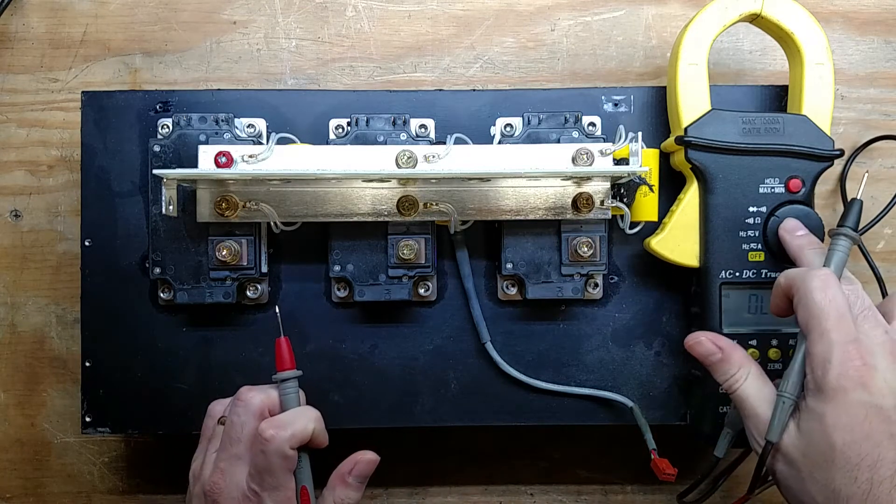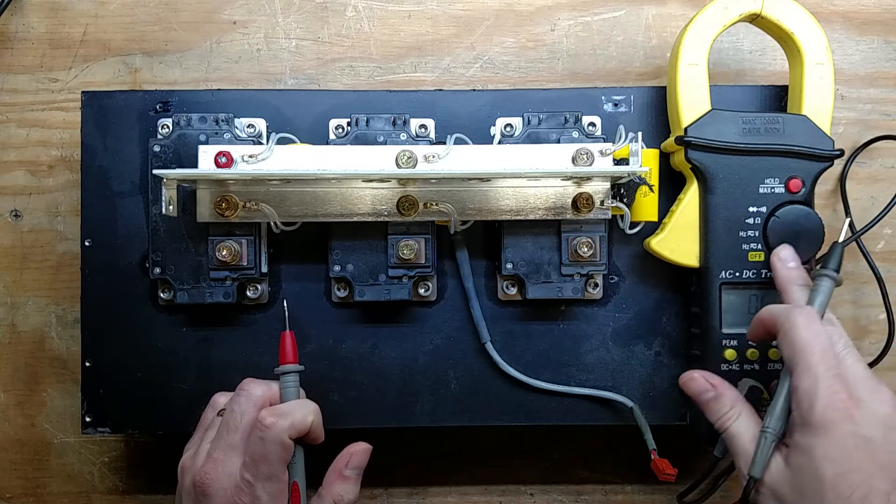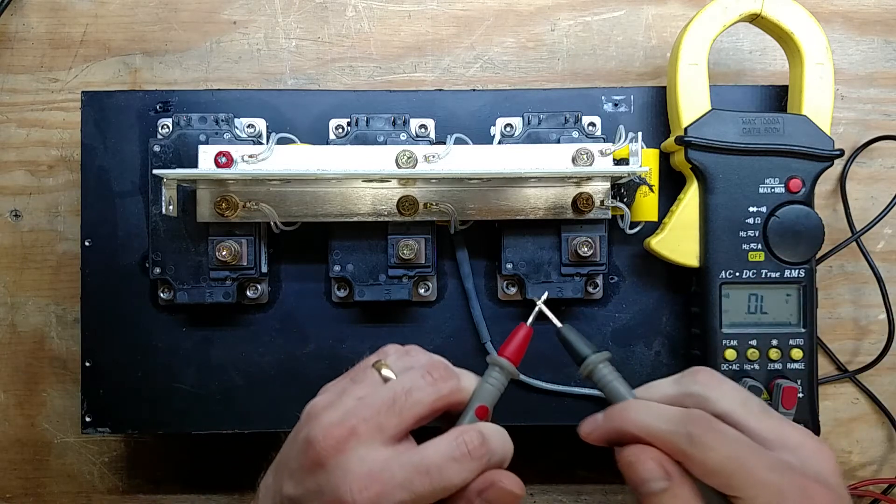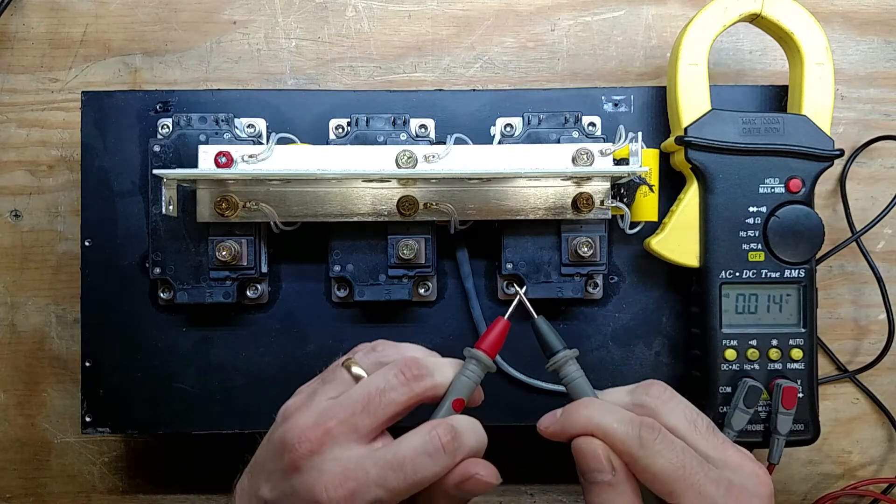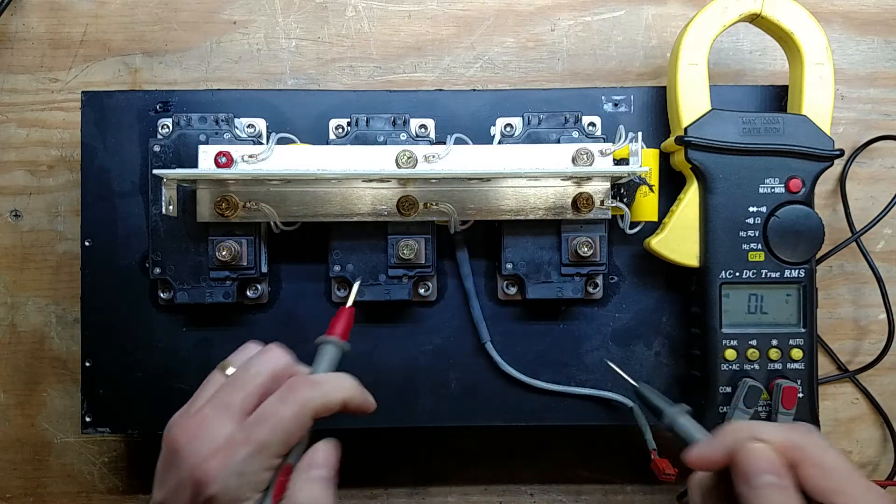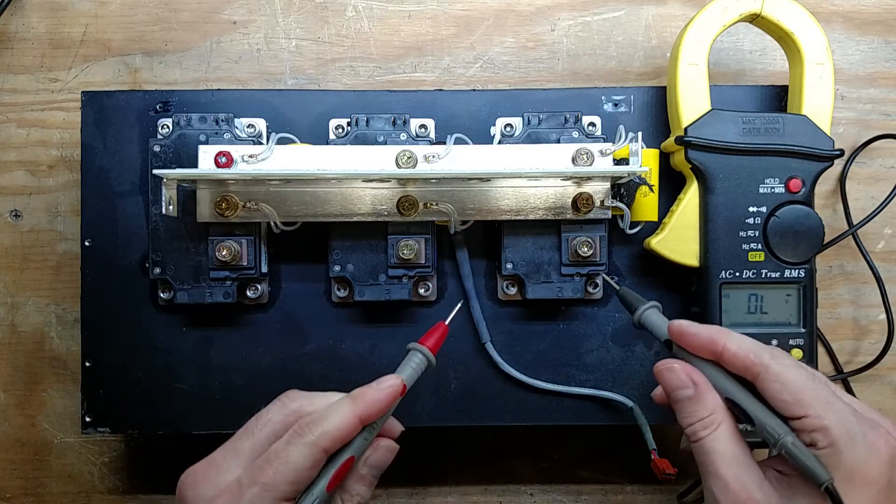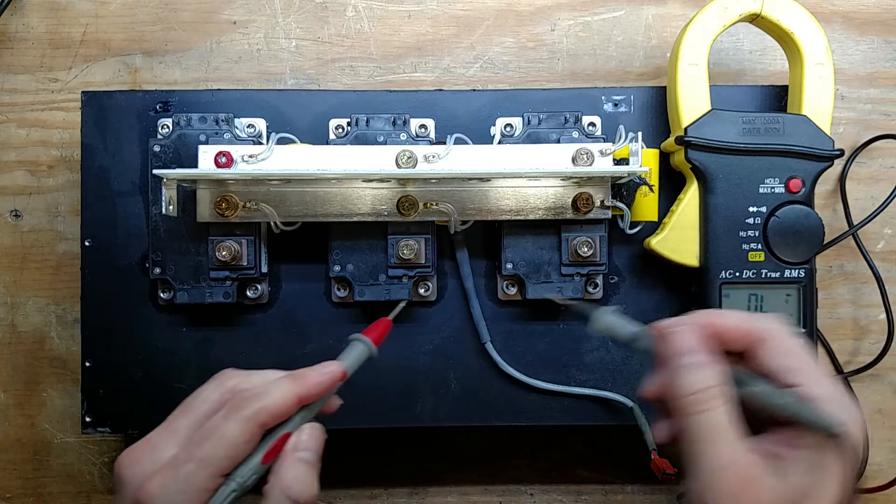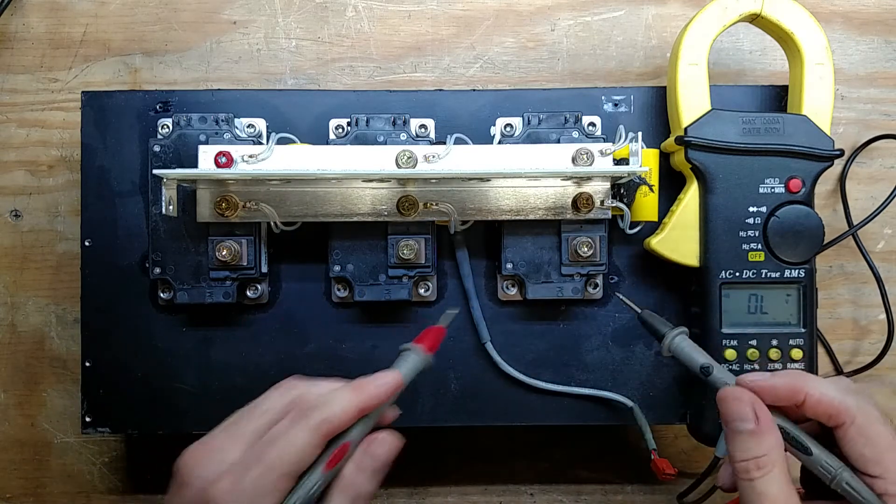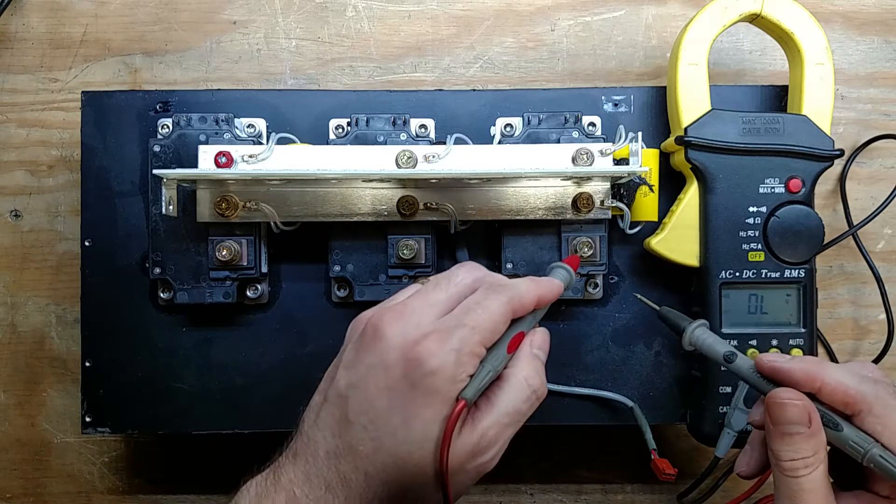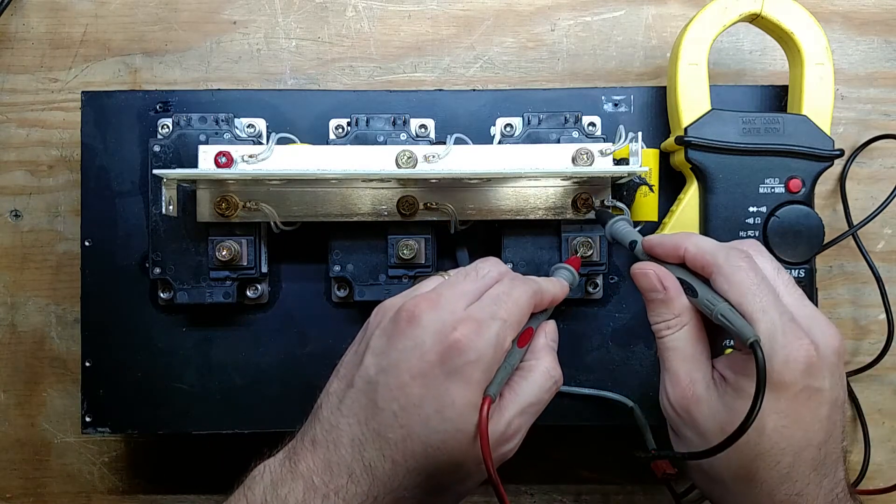We're going to set our multimeter here to diode check, continuity check. And what we're looking for is to make sure that the IGBTs are not shorted.